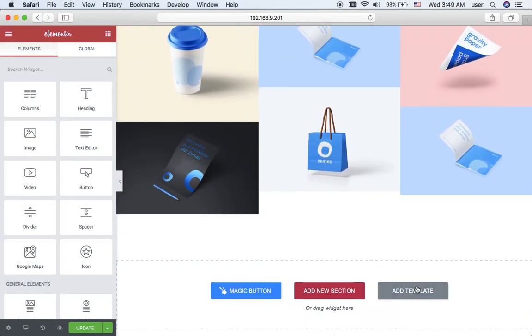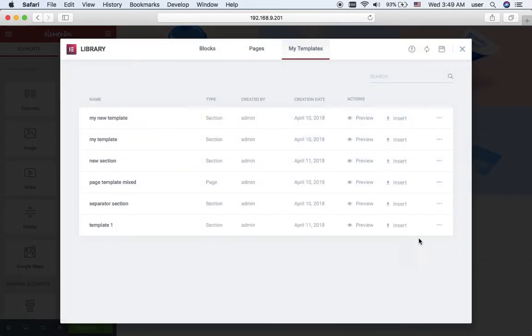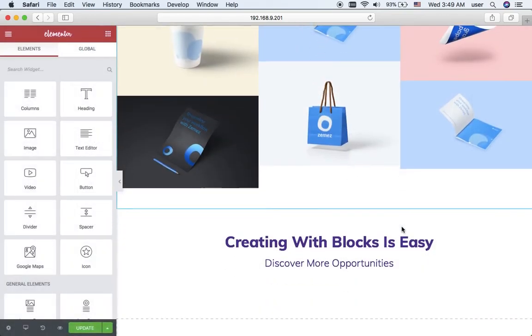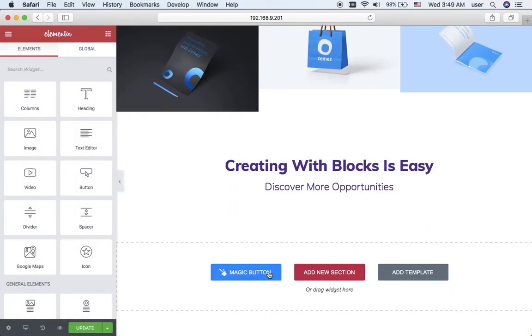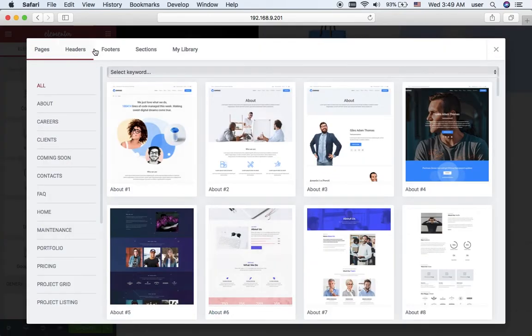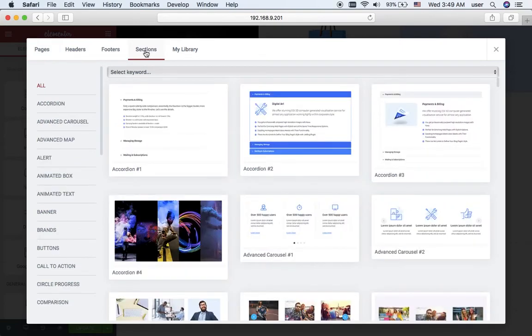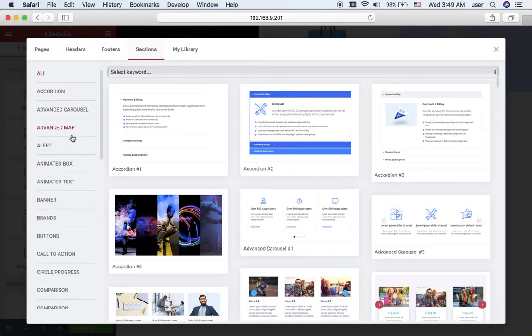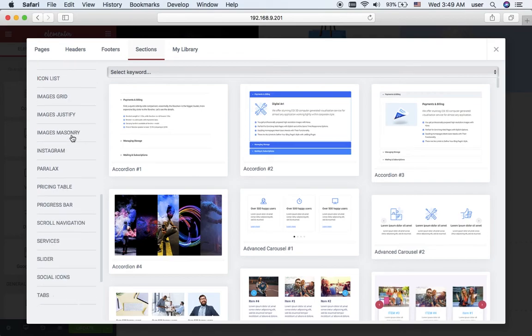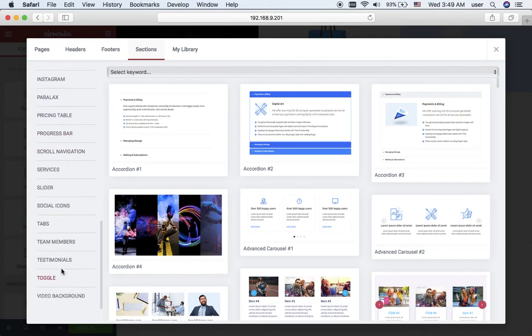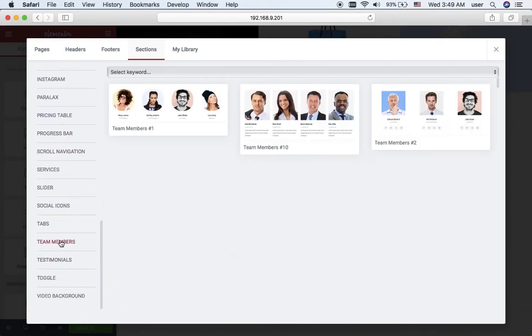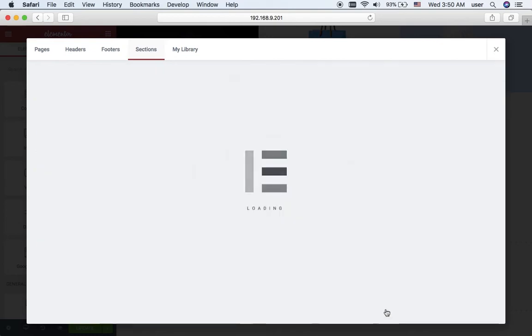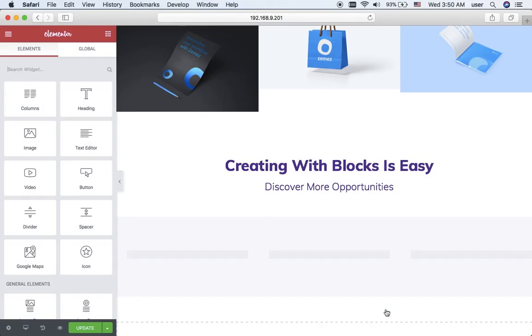Again I add my template and use the magic button once again. Navigate into sections. Then I'm going to add a team members block, and the eighth one will suit perfectly.